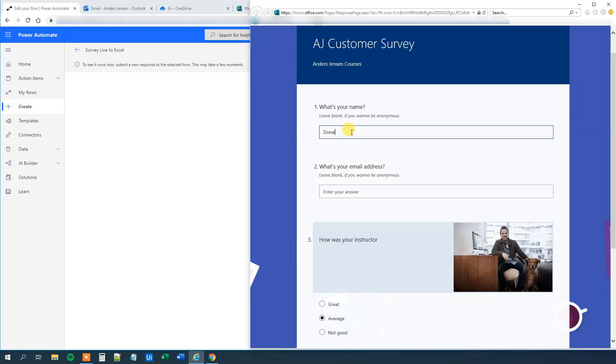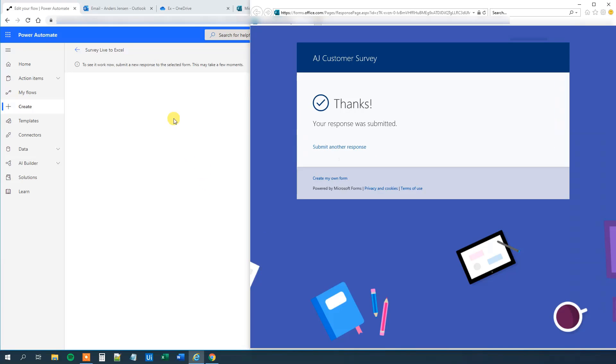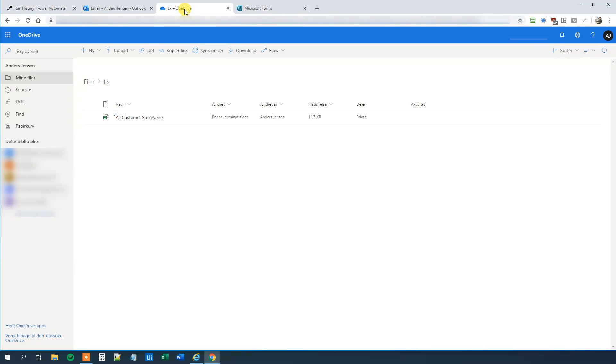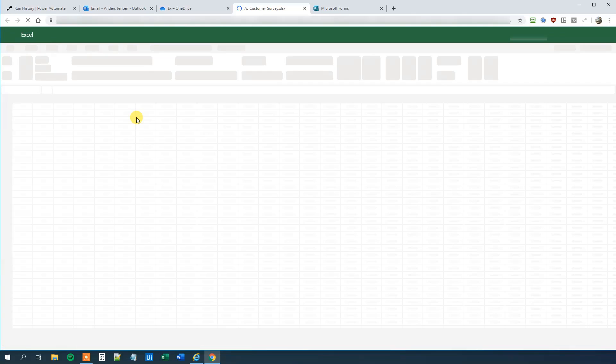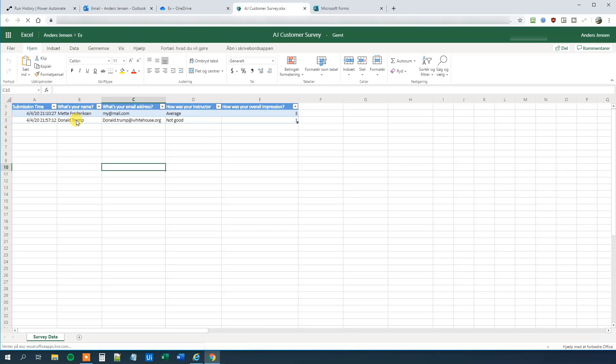And the survey is submitted. So let's try to submit a response. Here let's say that Donald Trump, he wants to submit a response. And he is Donald Trump at Whitehouse.org. And he's not very happy with me. So he thinks my course was not good. And the rating was 1. Then he clicks submit. And we can go back to Power Automate over here. And we can see that our flow is triggered. A new response is submitted. Now we have applied to it. We can see our flow ran successfully. And then we can go to OneDrive. And then we can click on our Excel sheet here. And we can see that we now got updated with Donald Trump, the timestamp, his email, his rating, and so.